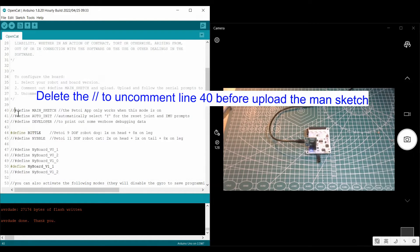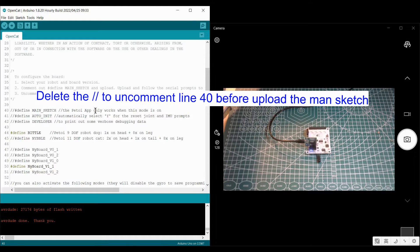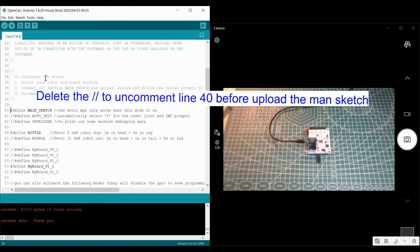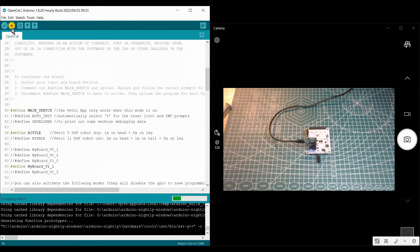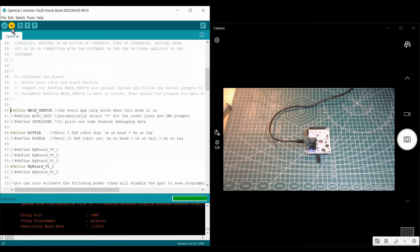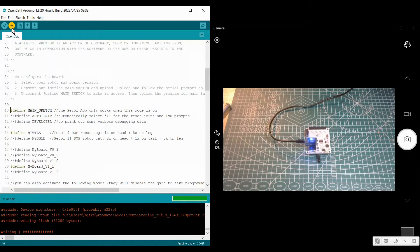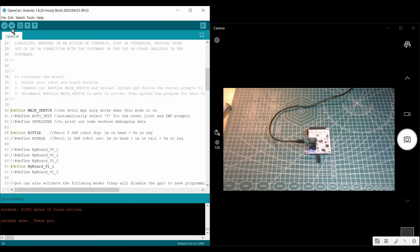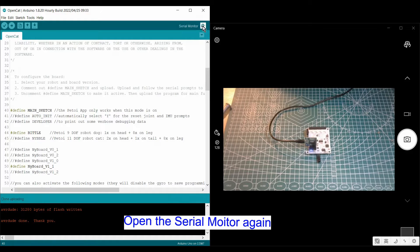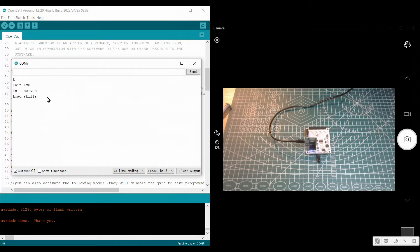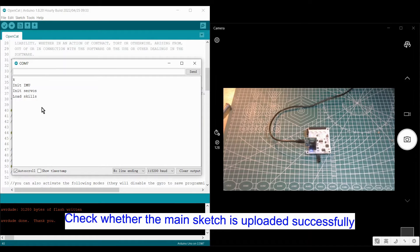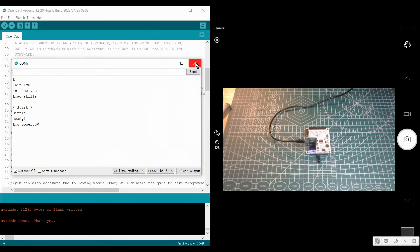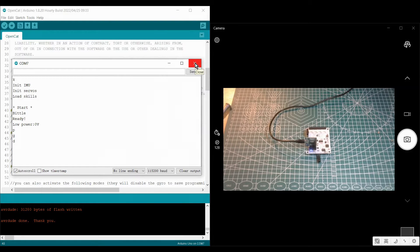Then you can upload the main sketch to the board. Just uncomment line 40 and then upload. Then open the serial monitor again. If you see this, it means the main sketch is uploaded successfully.